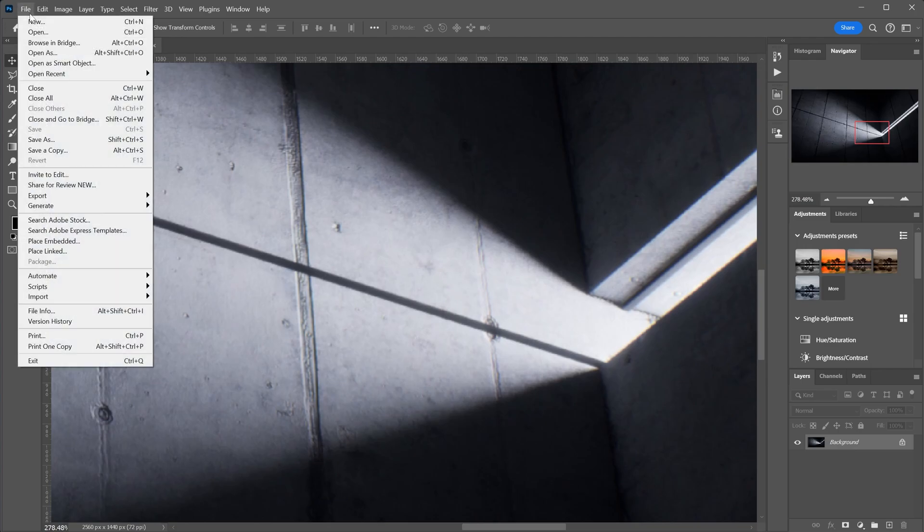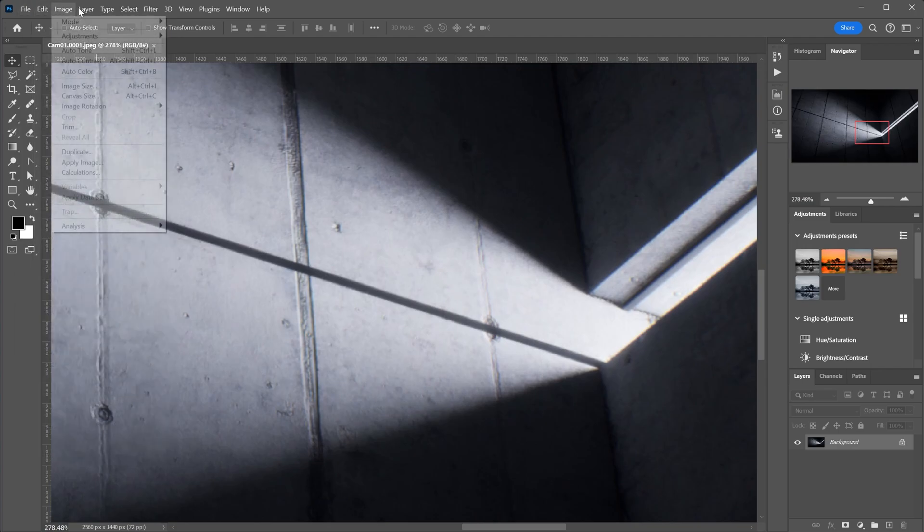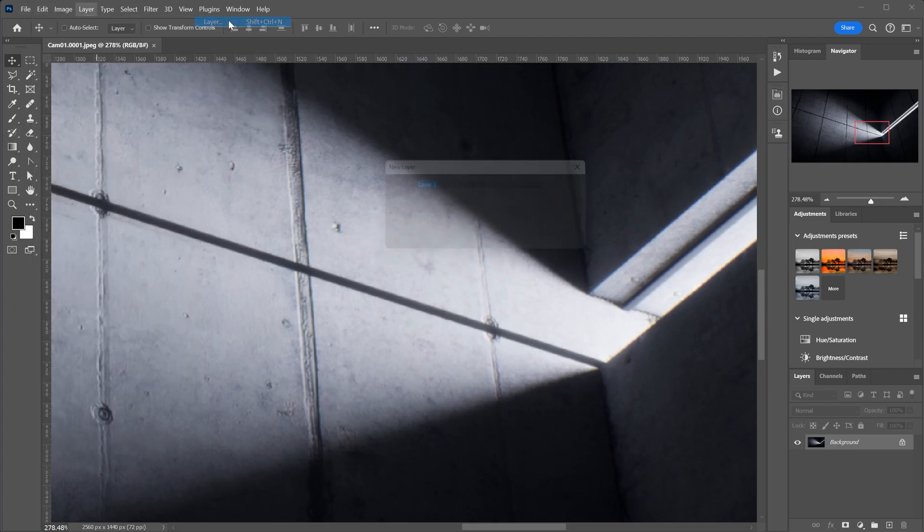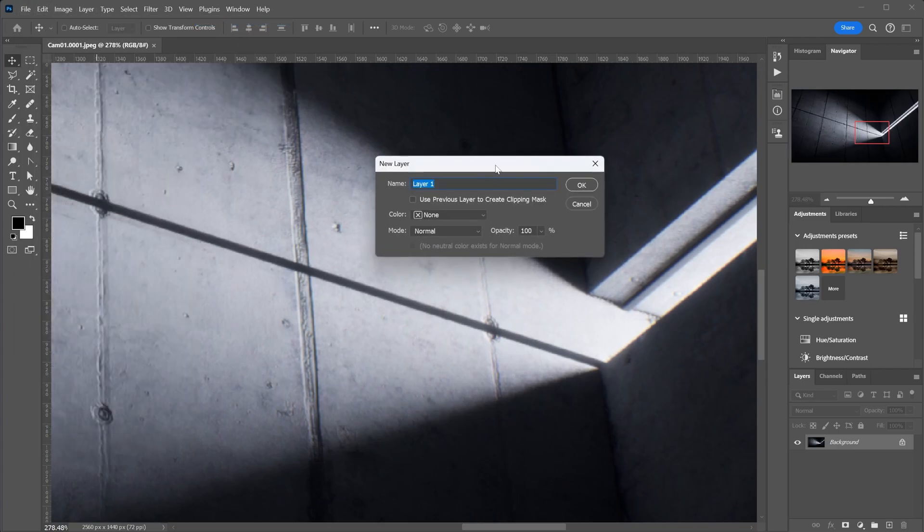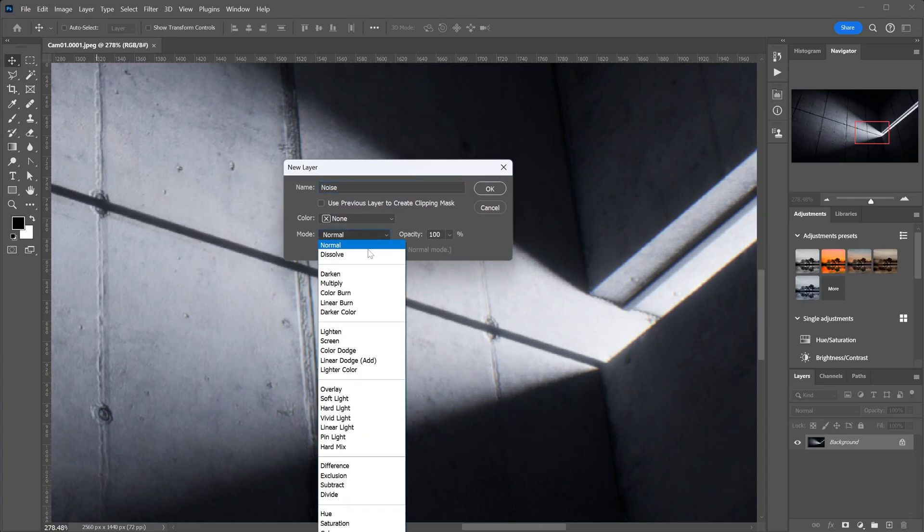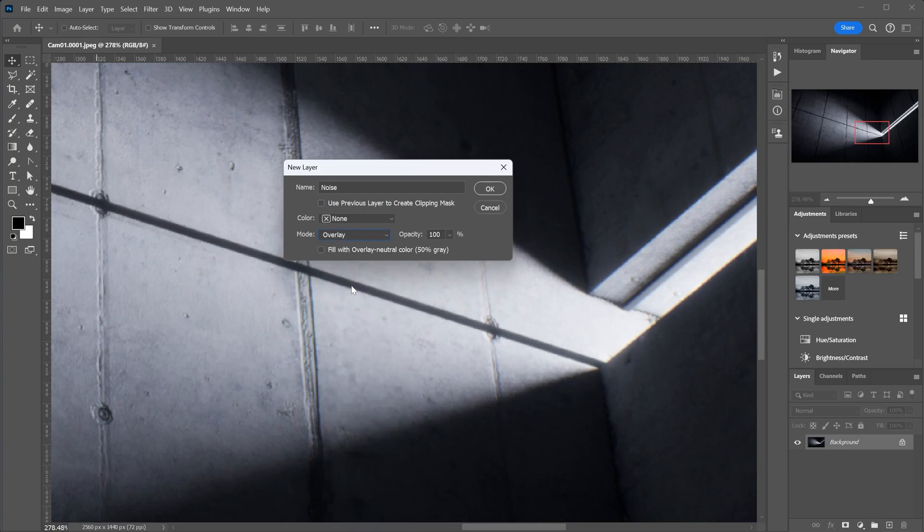The first step is to create a new layer. Then, set the mode to overlay and check the fill with overlay neutral color option.